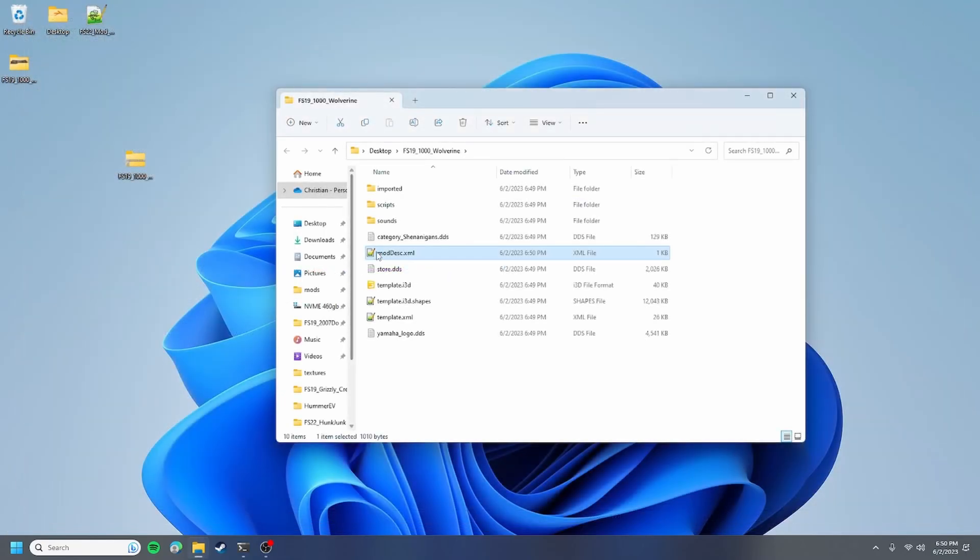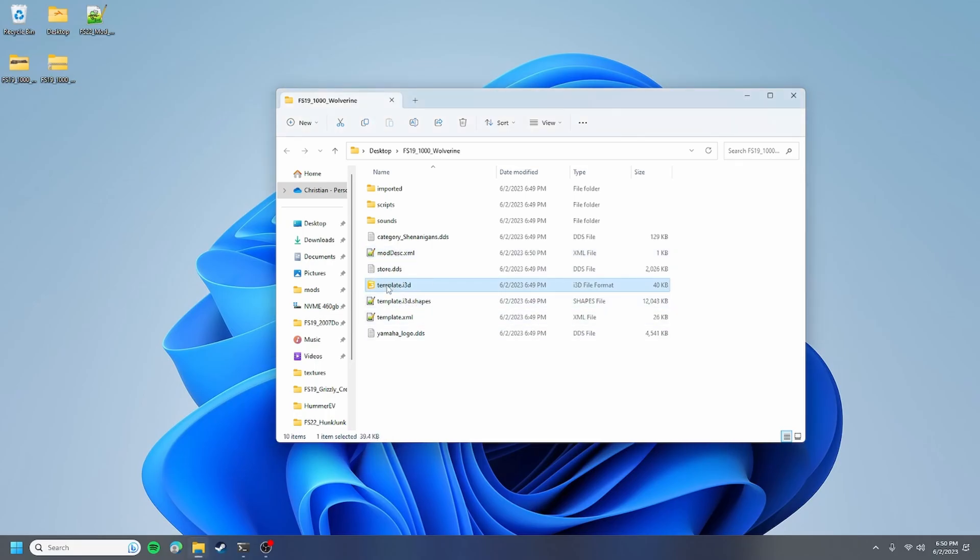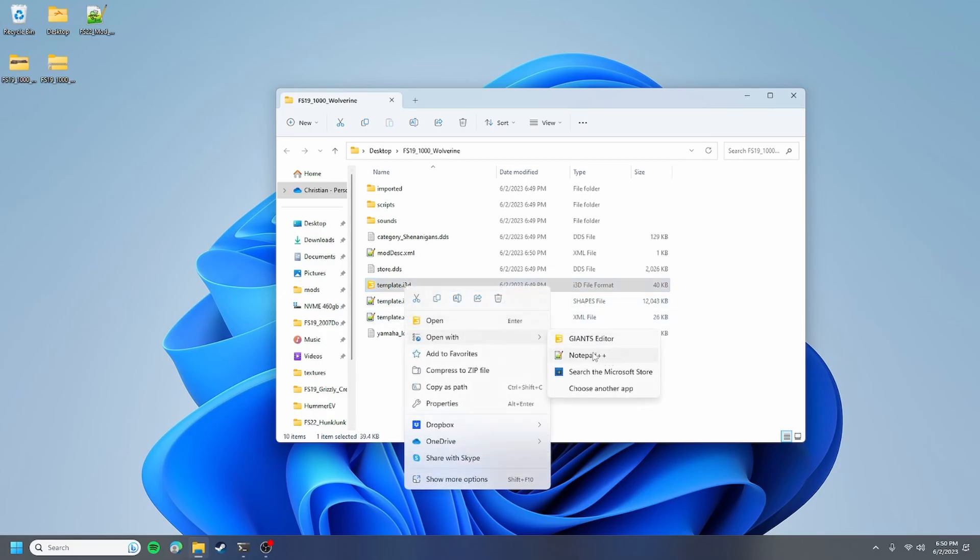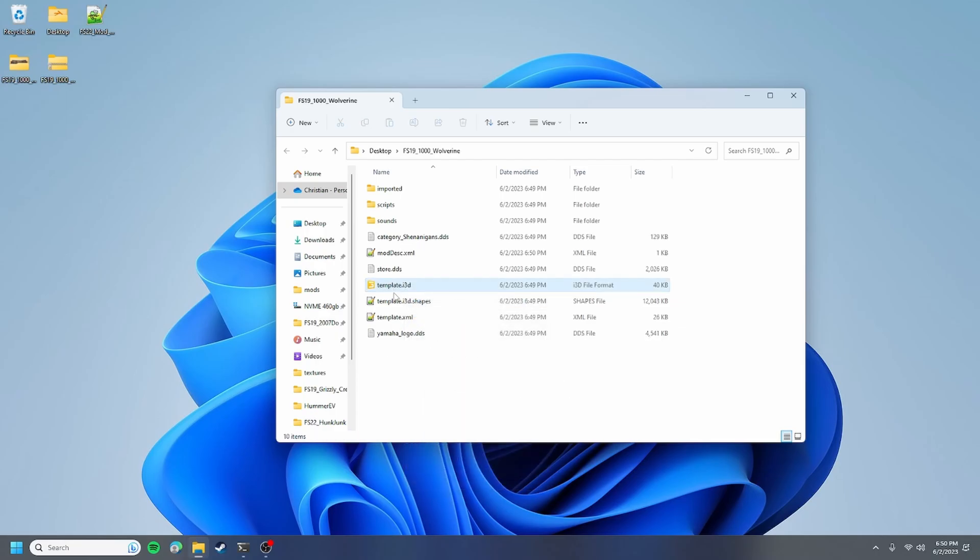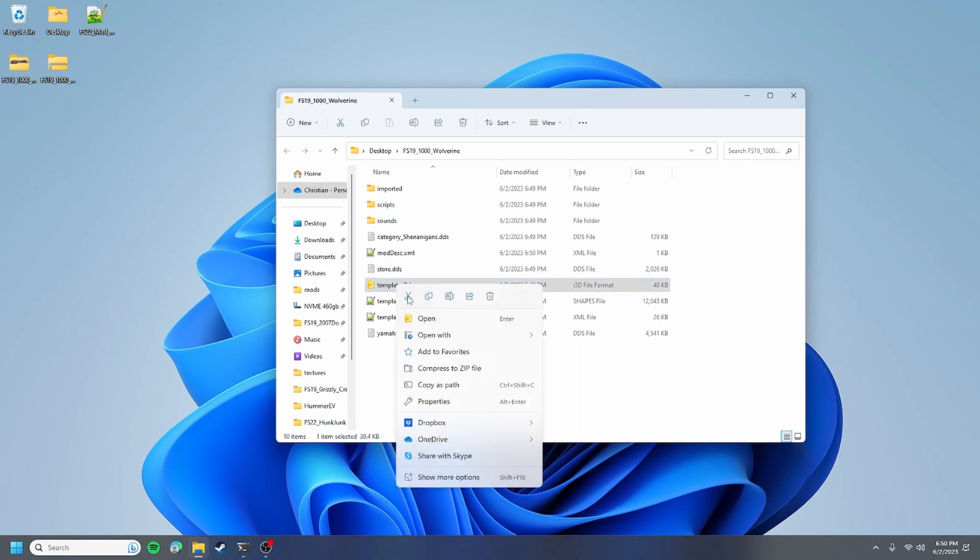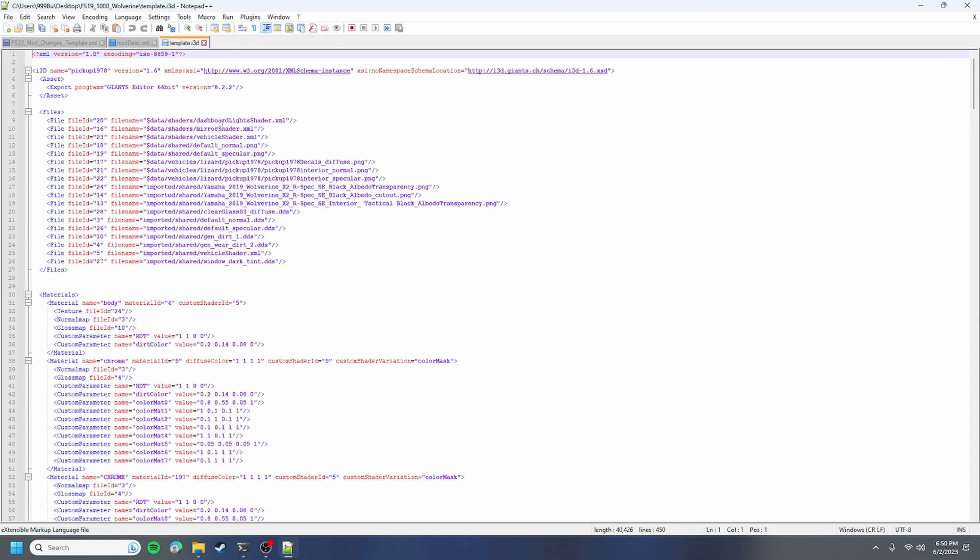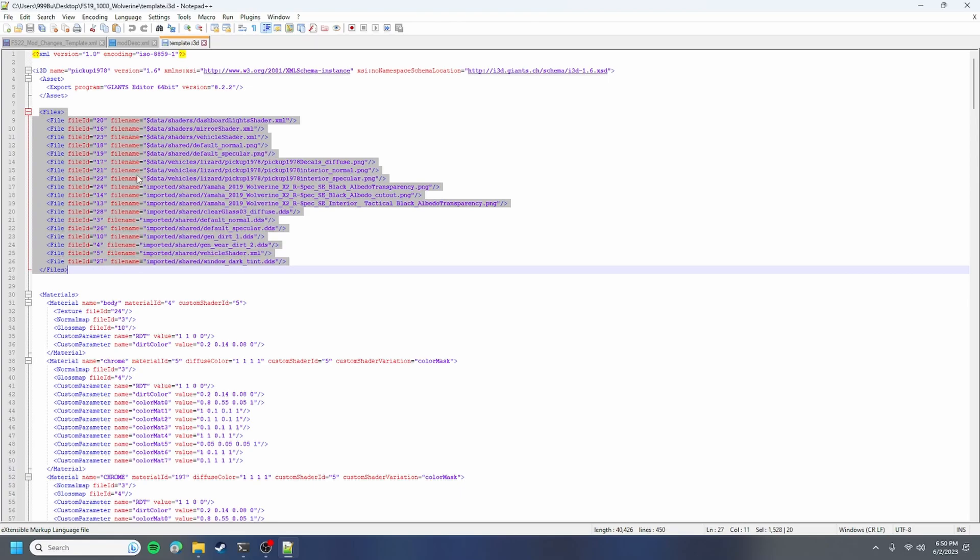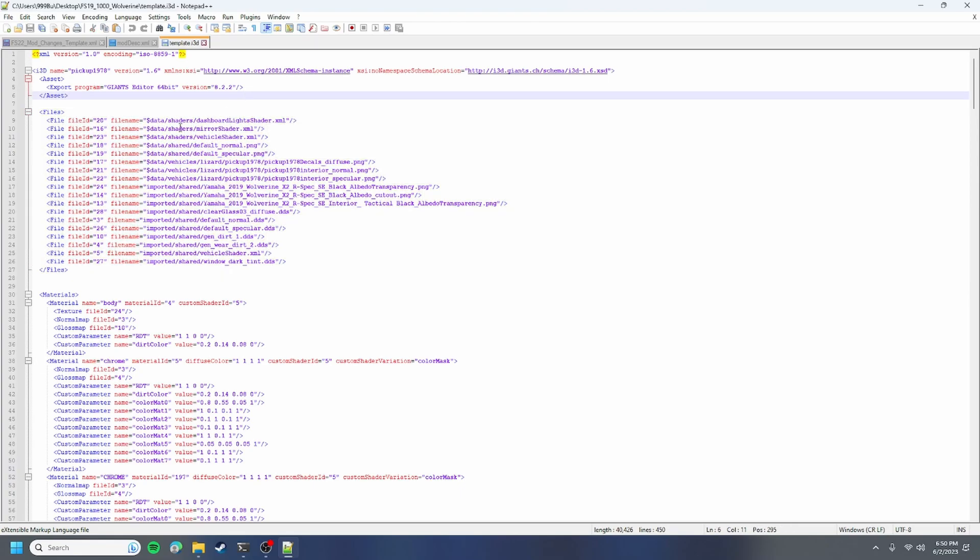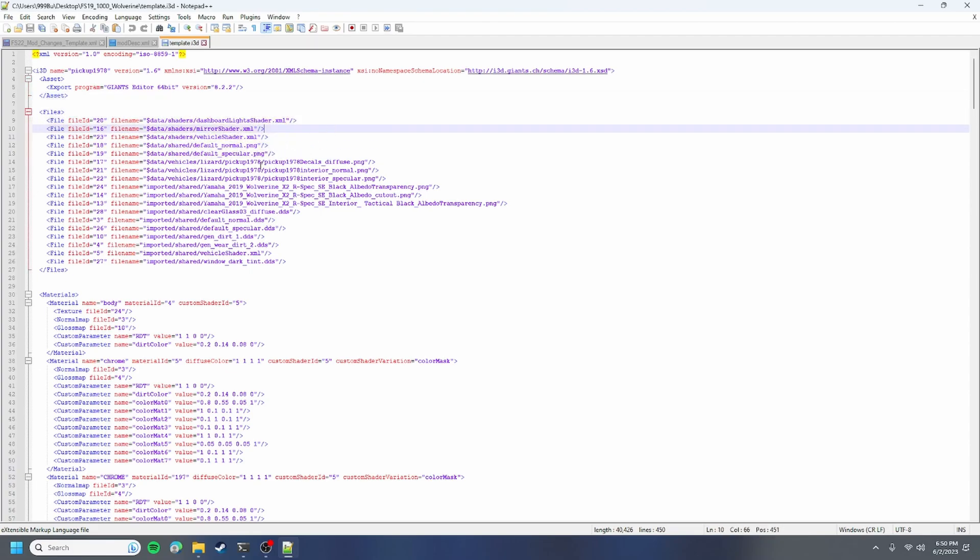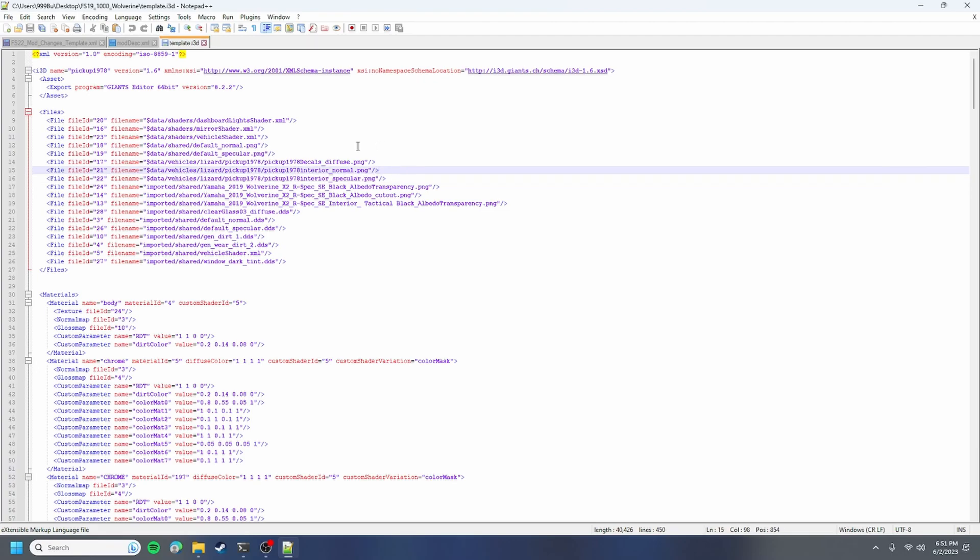Next we're going to convert all of our textures over to farm sim 22. Basically how we're gonna do this is right click on the i3d file and open it with notepad++. The only thing you want to worry about is your files right here. Basically the guy that created this mod, we need to fix some of these.